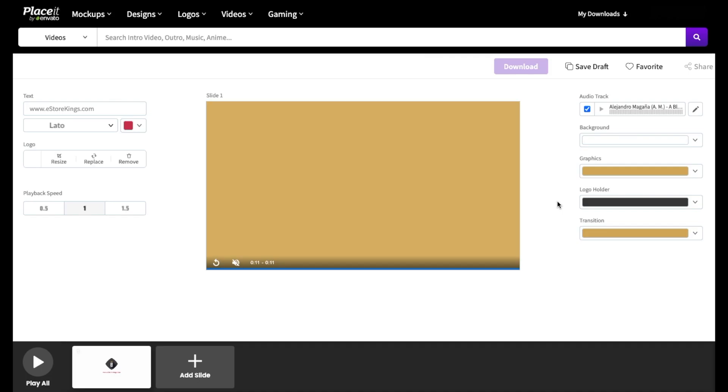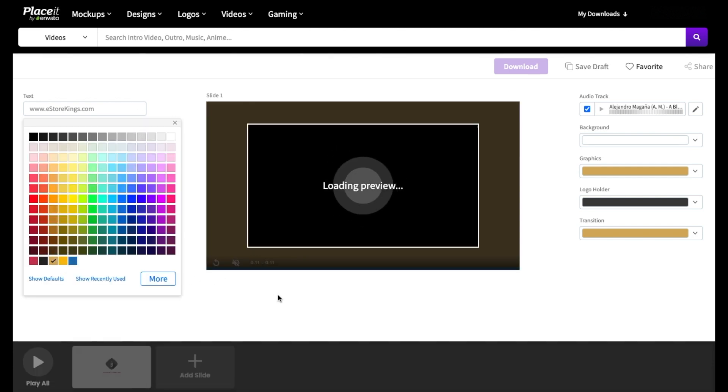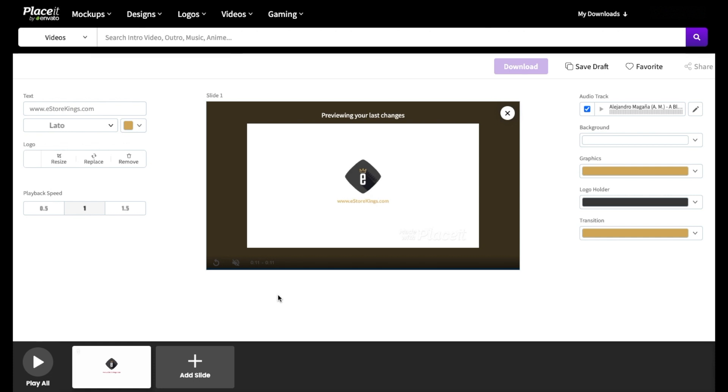So we changed the colors over here on the right hand side. But currently the text color doesn't match. So let's change that one as well. You do also have the option to change the playback speed. You can slow it down or speed it up. I'm going to leave it as is, but do feel free to change it if you'd like.